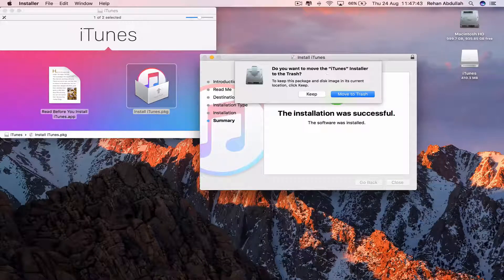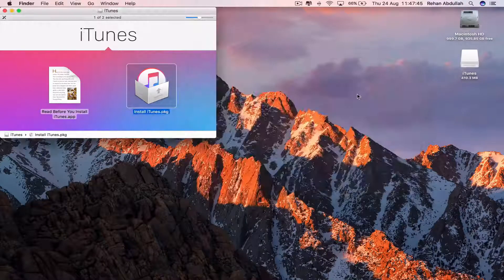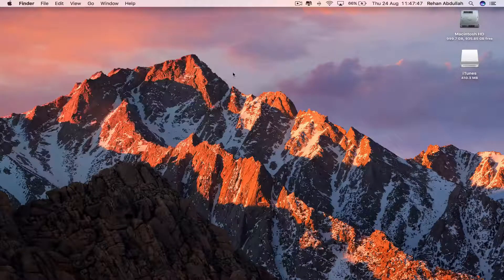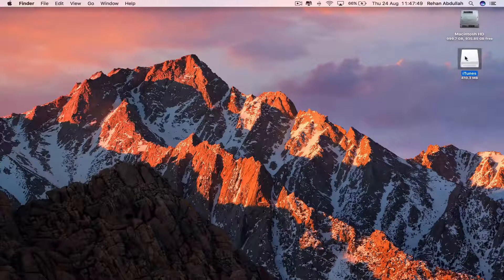Do you want to move the iTunes installer? Absolutely yes because you don't need that anymore. Close out of this. Eject this.